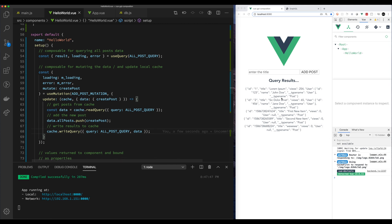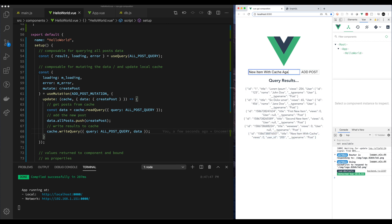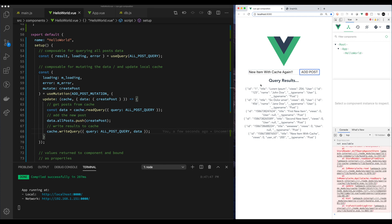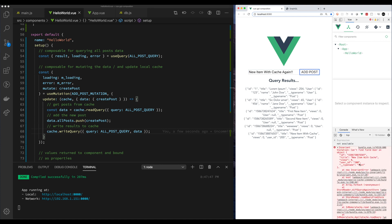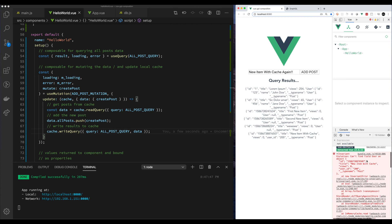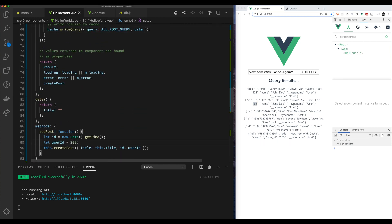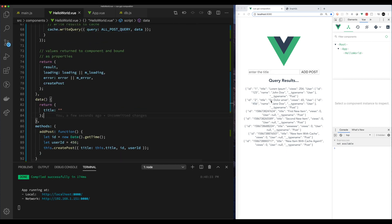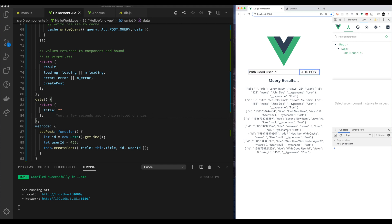Let's run it and add an item. Add item with cache — the item gets added and updated automatically as expected, and the next one gets added too. There's an error because there's no user that maps to that user ID, so when it's trying to resolve it, it's failing. We'll go and add an ID that we know is a valid user. Running it again — no errors. Let's add one more item to the end. Looks like it's working.